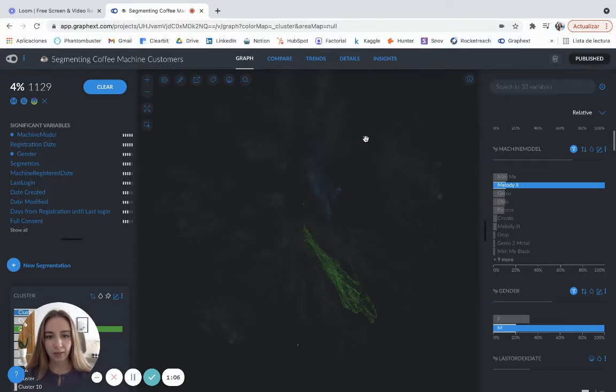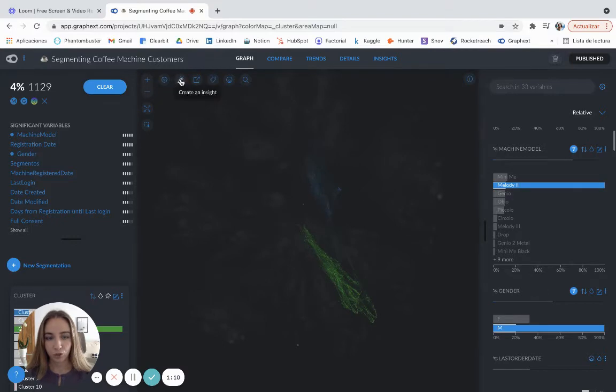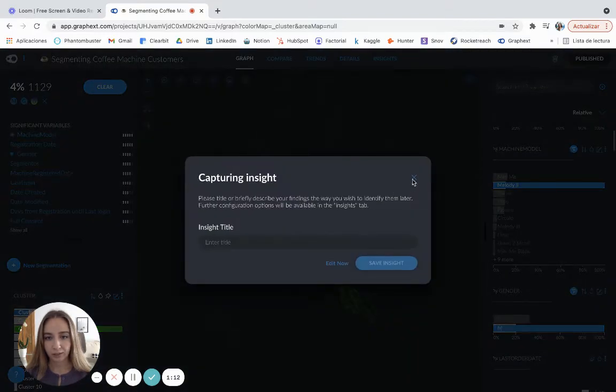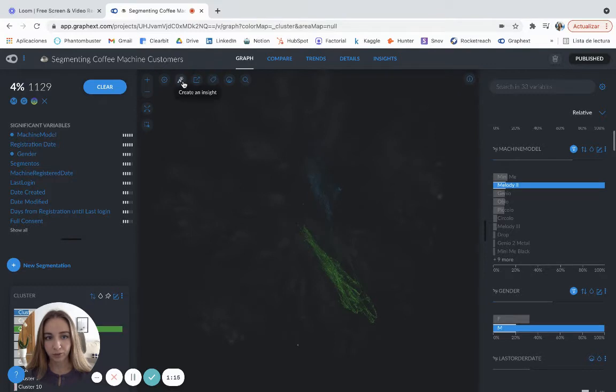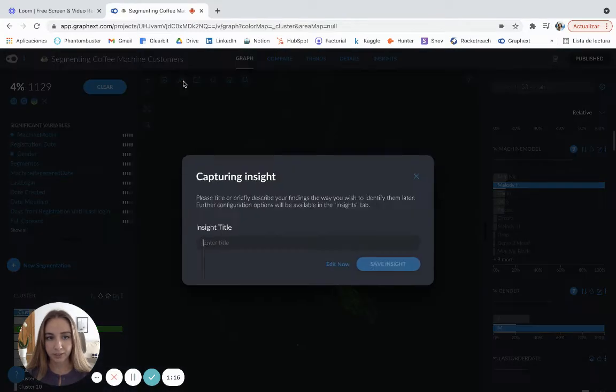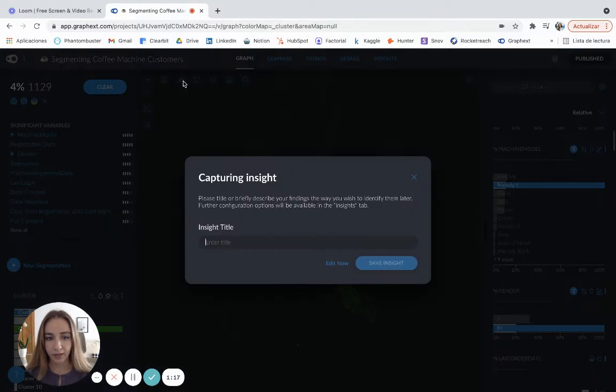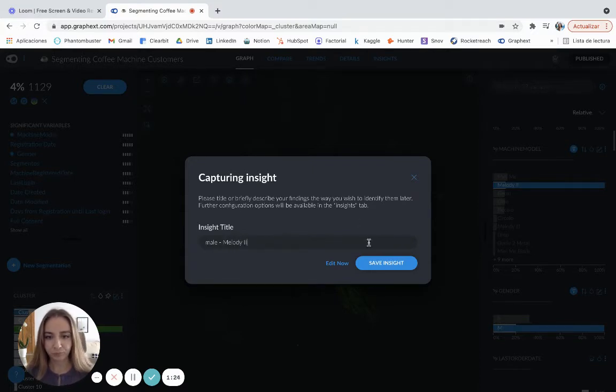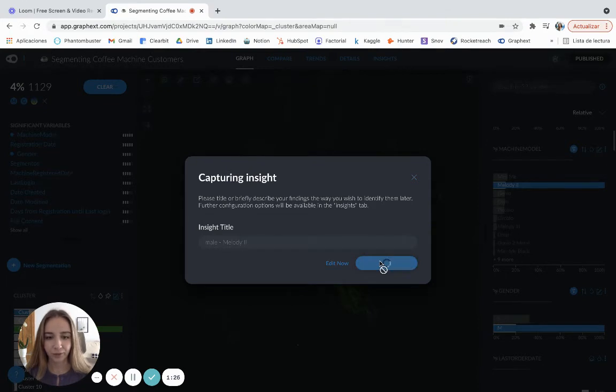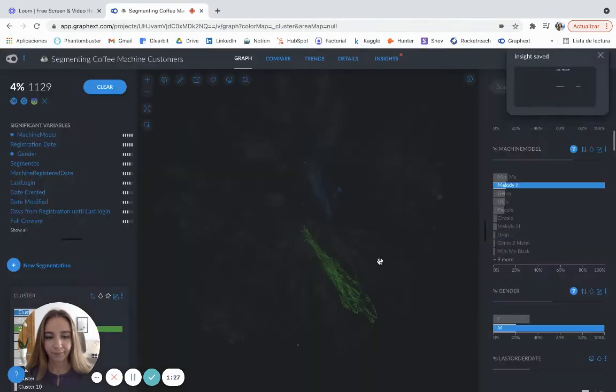And I'm going to create an insight. So I'll click here. I'm going to show you again this button here. Create an insight. And I'll create a male Melody II. And that's it.